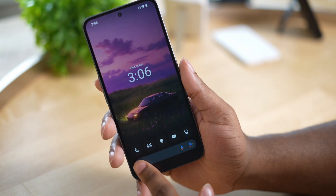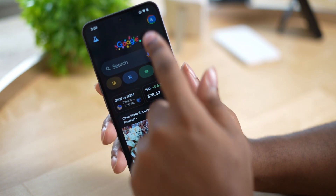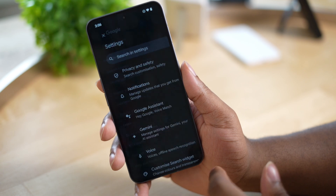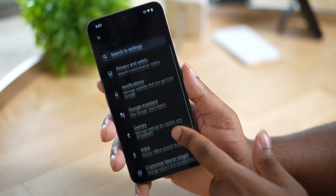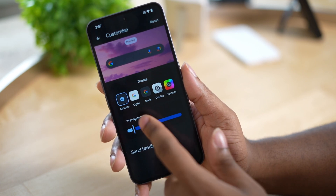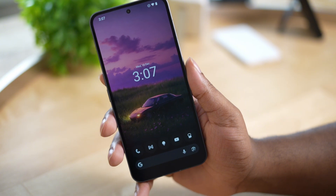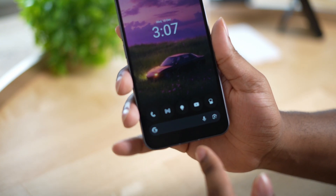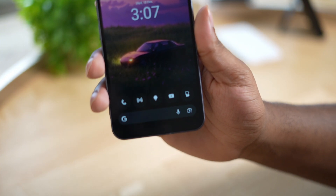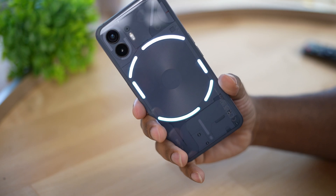Go to the Google Search application, click settings, and then click the customization toggle. From there you can change the colors of the widget and even make the widget more transparent.